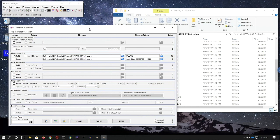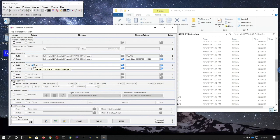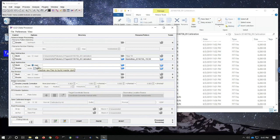Go to the CCD data processor window again. Under Bias Subtraction, uncheck Build and check Enable, because we're going to subtract the master bias frame from the master dark frame we create. Then under Dark Subtraction, check Build because we're going to build the master dark frame. Be sure to choose Median as opposed to Average as the way to combine pixels from different frames. Also check the Bias checkbox — that tells AstroImageJ to subtract the master bias frame from the master dark frame.